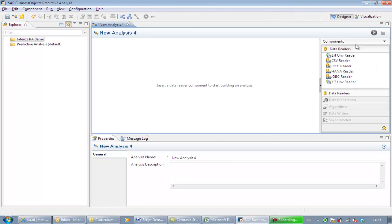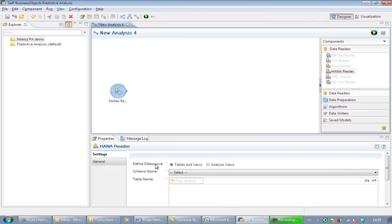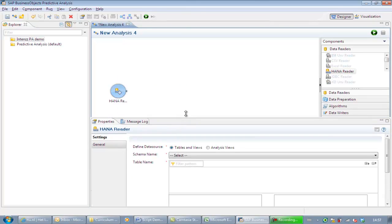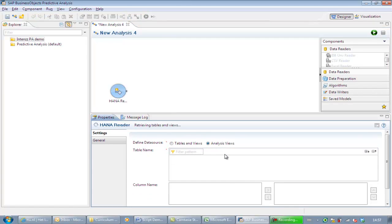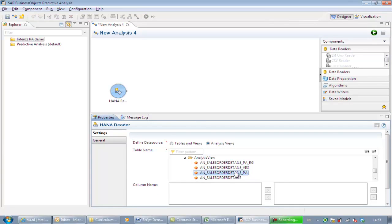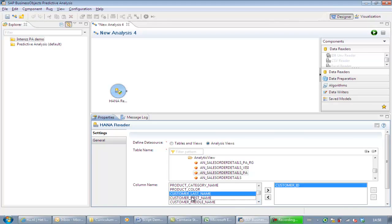Once started, we create a new analysis, select HANA as a data reader, and drag and drop the icon into our canvas. In the bottom of the screen, we can adjust the properties and select the appropriate analytical view in the HANA database. Because we don't want all the components, we make a selection for our cluster analysis.